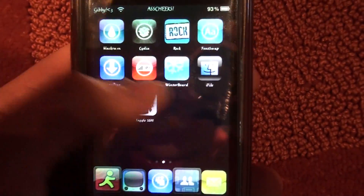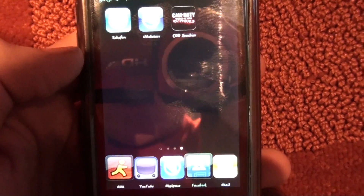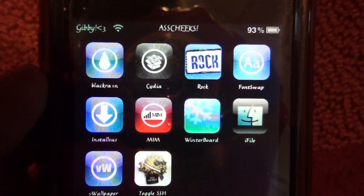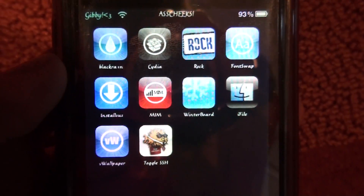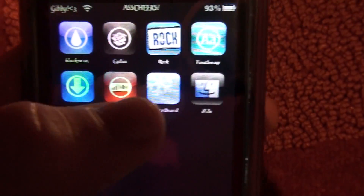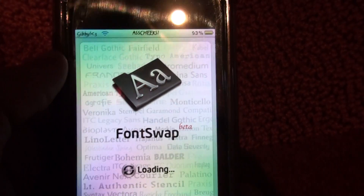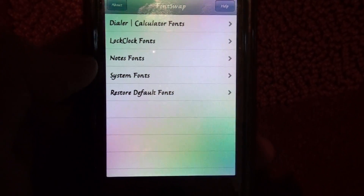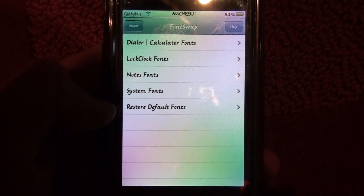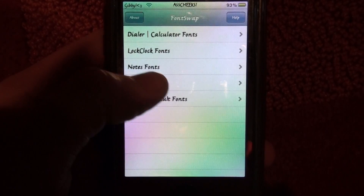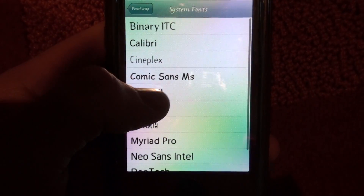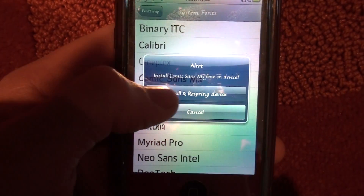It's a great application and it works for iOS 3.0, 3.1, and 3.1.2 — all the new firmwares, which is great. So yeah guys, it's just a short video on Font Swap. Please rate, comment, and subscribe. Thanks for watching — I hope this video helped. Leave comments if you had a problem or need something and I'll help you out. I'll see you guys later, bye.